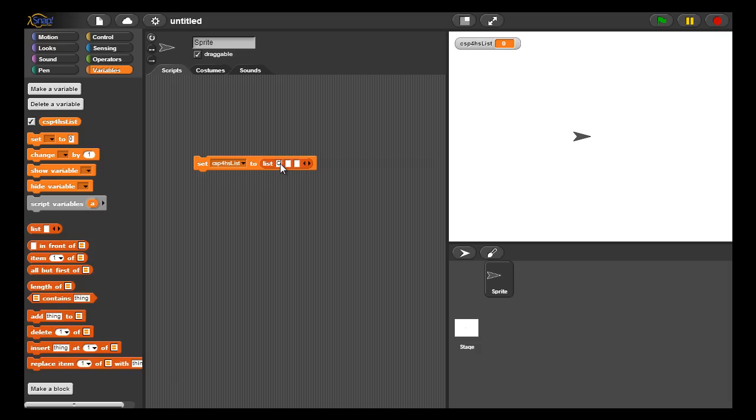First CSP - I'm adding the individual characters C, S, P as elements of this list, and we'll add a few more here to increase to for HS. So that sets that variable as a list variable with the content CSP for HS containing six different characters.